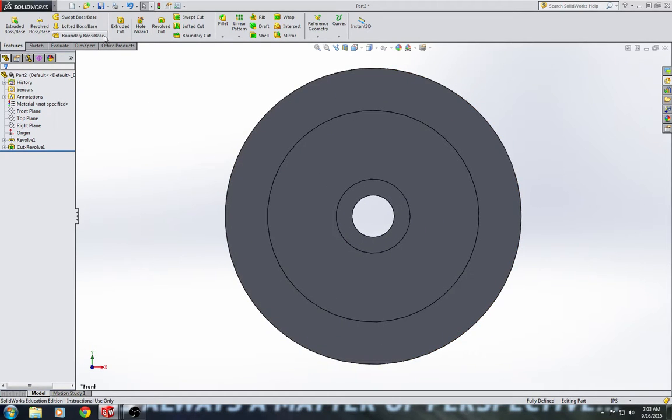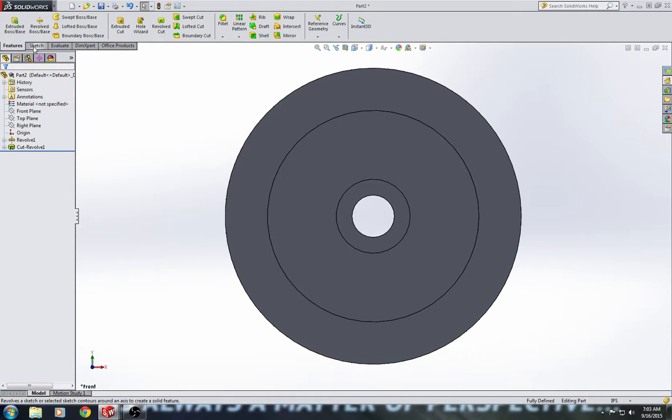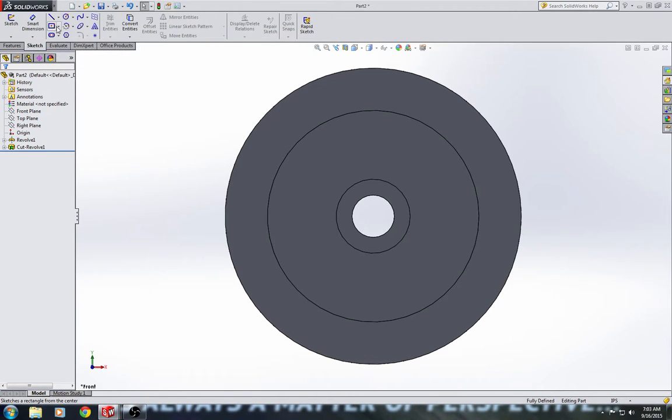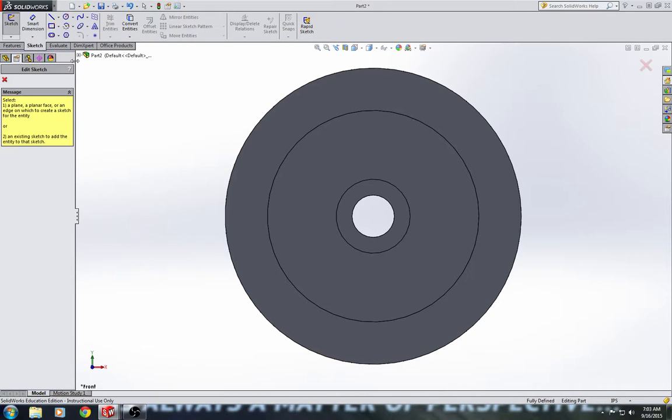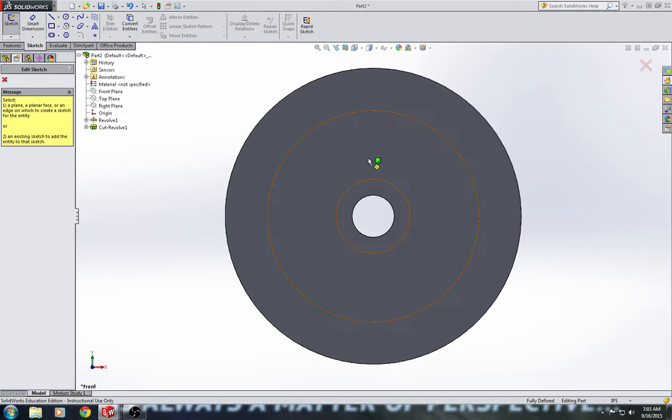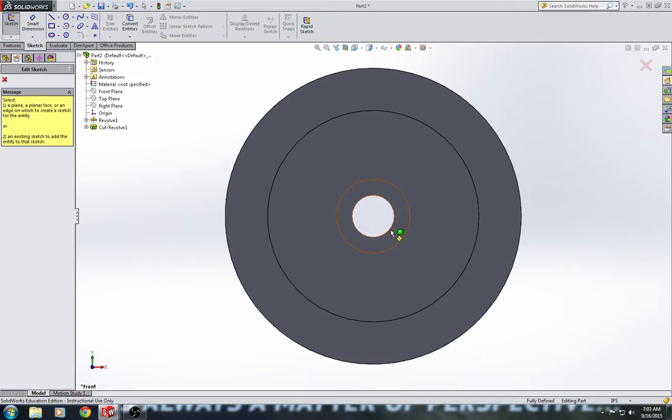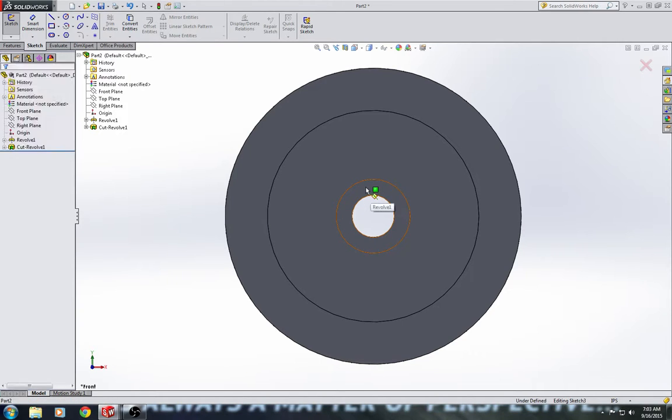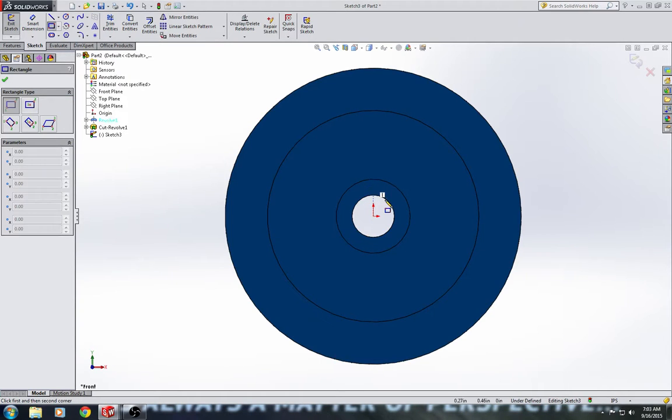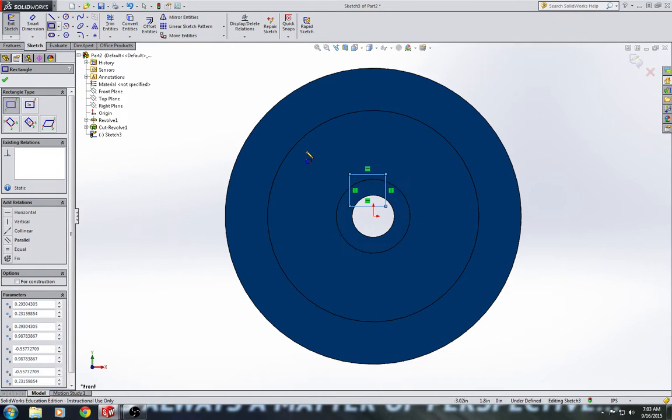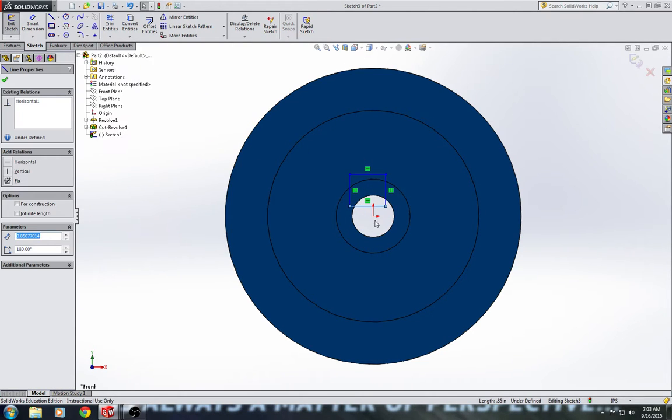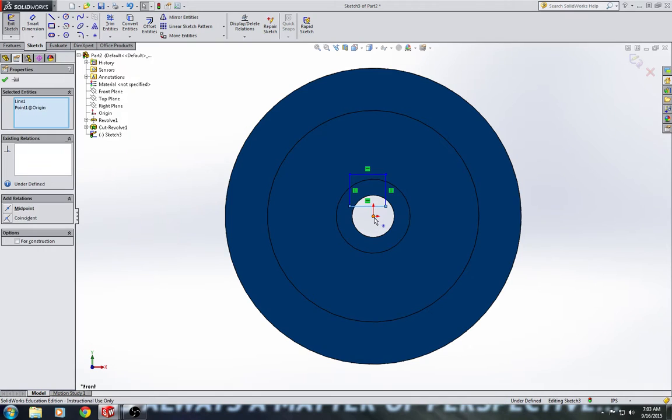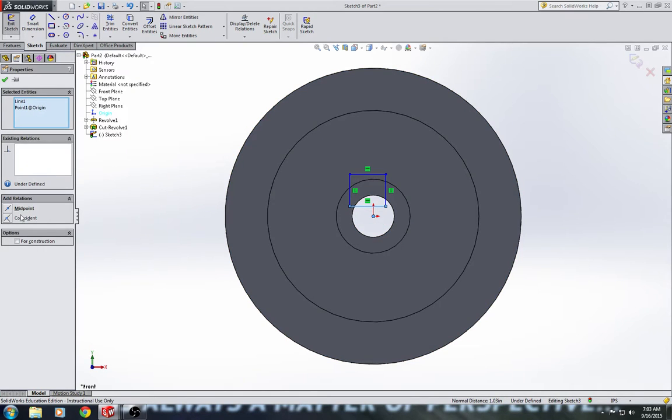Next thing we'll do is we'll go ahead and we will extrude cut a keyhole. So, I'm going to go ahead and select the corner rectangle tool. And I will select this surface of the pulley here. I will draw a corner rectangle. The first thing I'm going to do is I'm going to hold control, select the bottom line of the rectangle, and select the origin and add a midpoint relation.